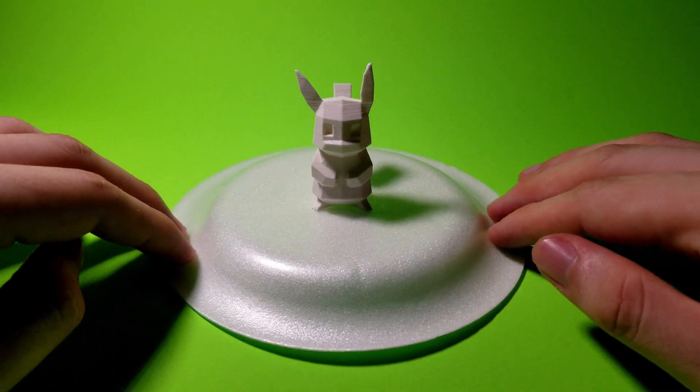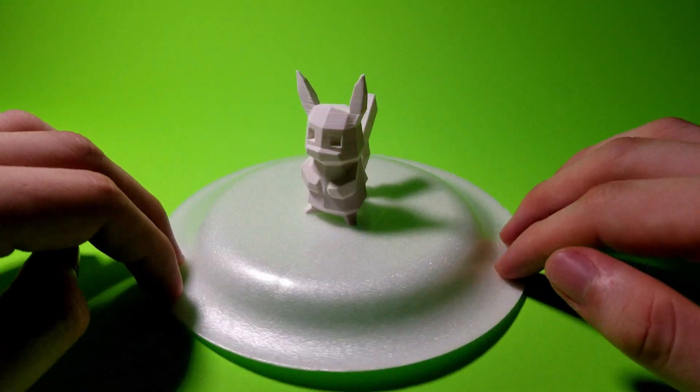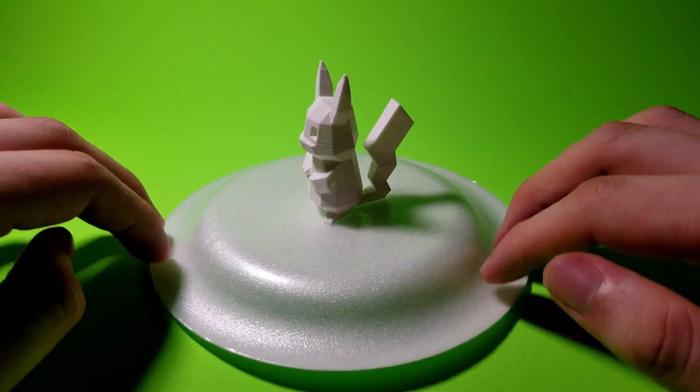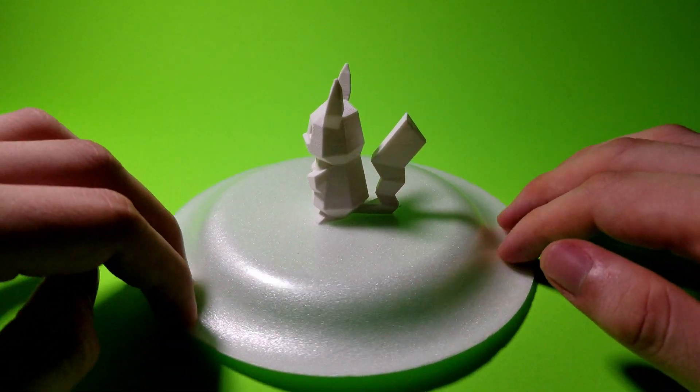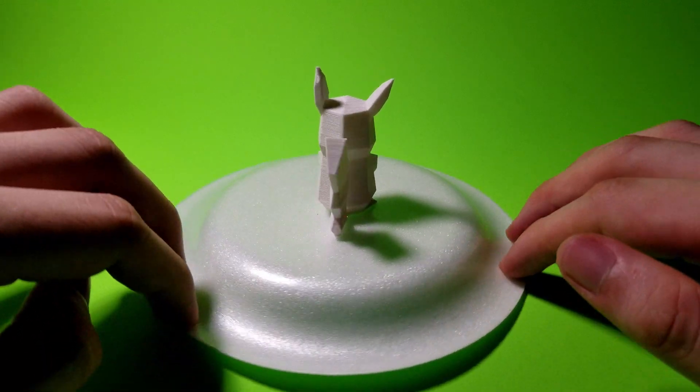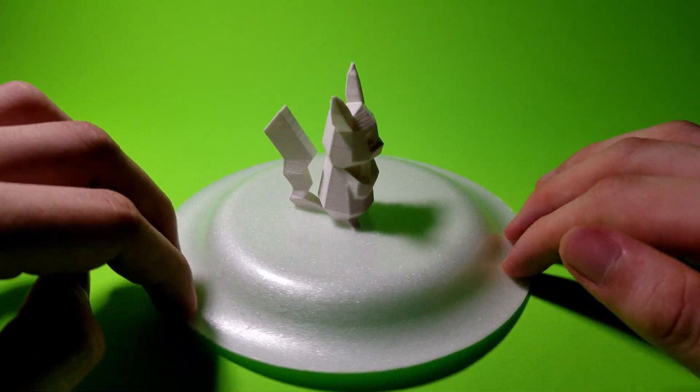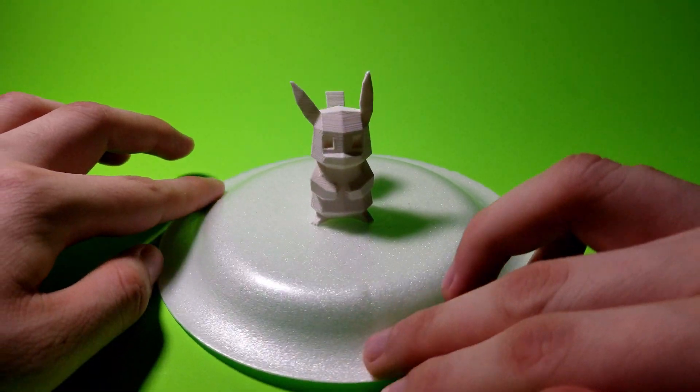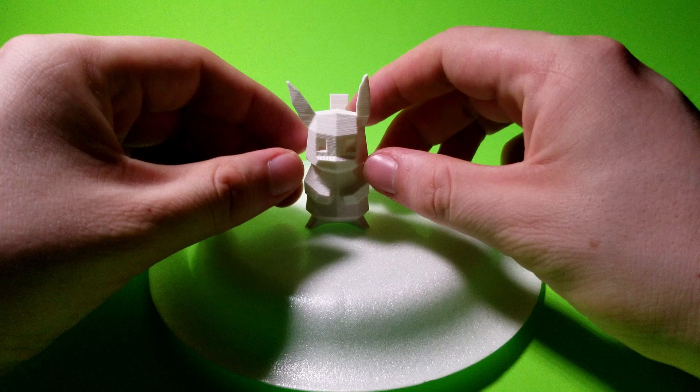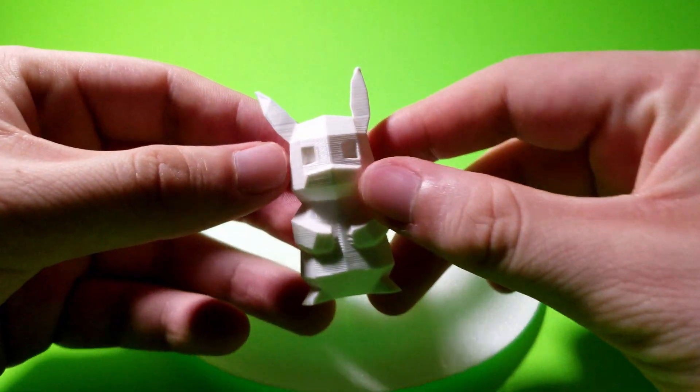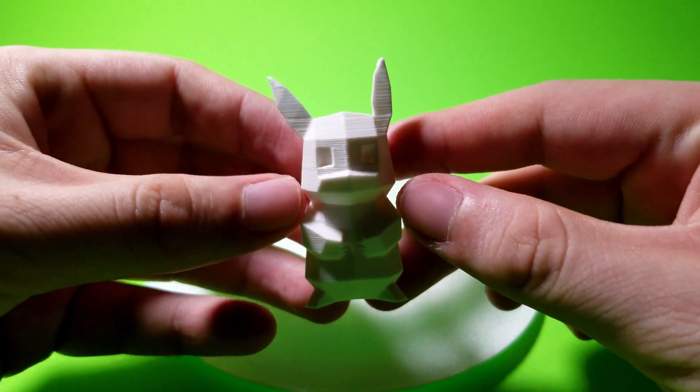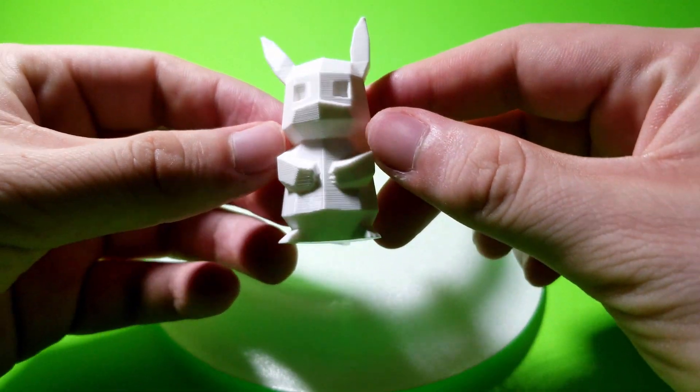Here's the model straight off the build plate. Everything came out pretty good, and there are no defects whatsoever. If you want, it is now ready to paint, so paint your heart out and do whatever you want with your new little low-poly Pikachu.